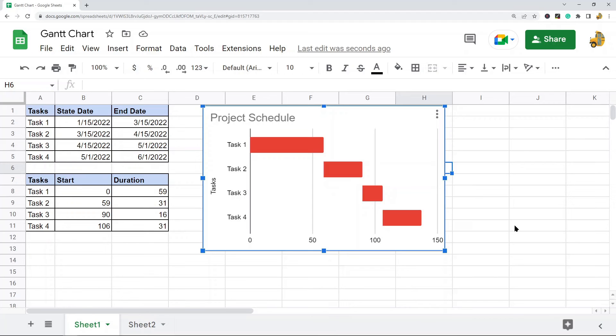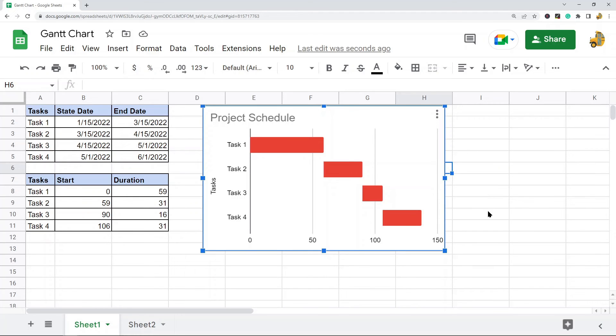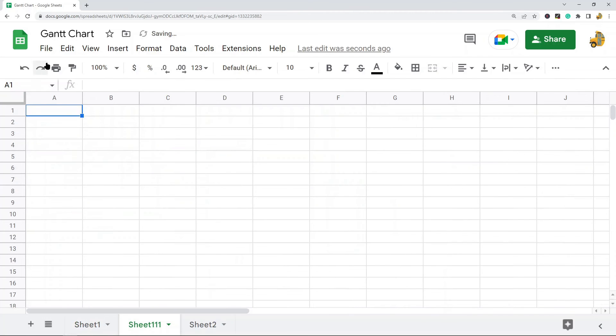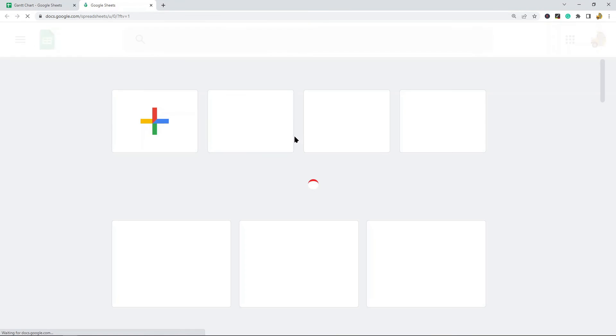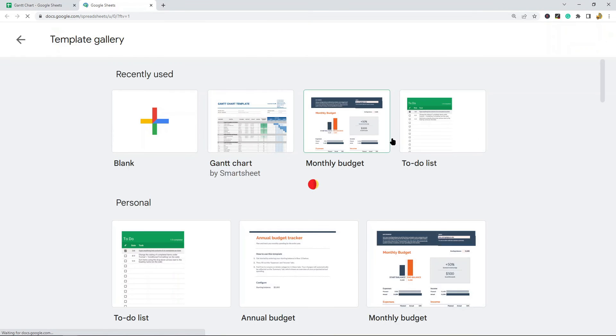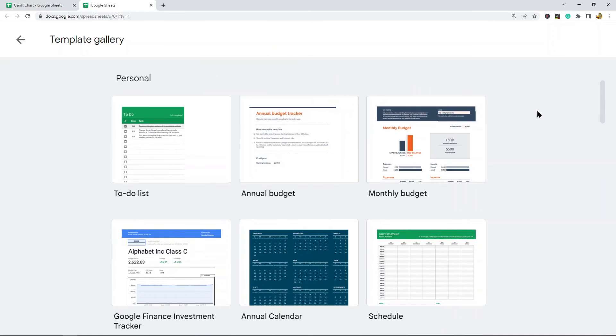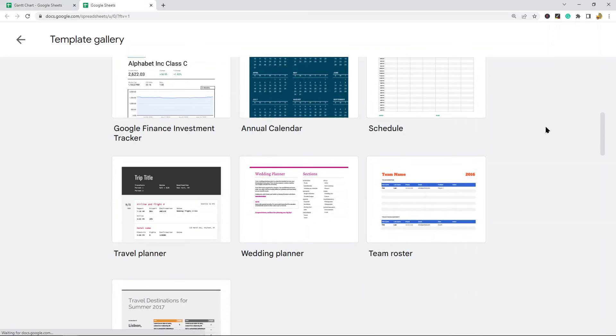The other option, which I mentioned earlier, is using the built-in template. That's what I'm going to show now. If you prefer to use the built-in template in Google Sheets to create a Gantt chart, open your spreadsheet, then go to File, New, From Template Gallery. This will open up all the different templates you can use.